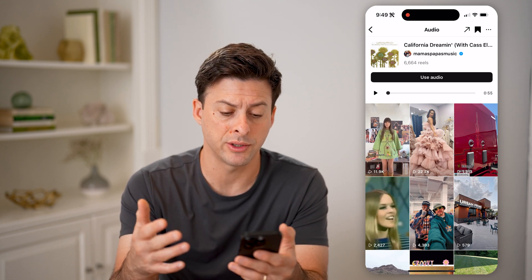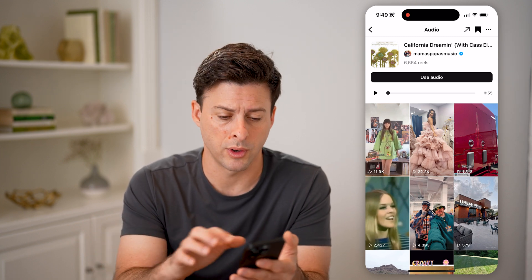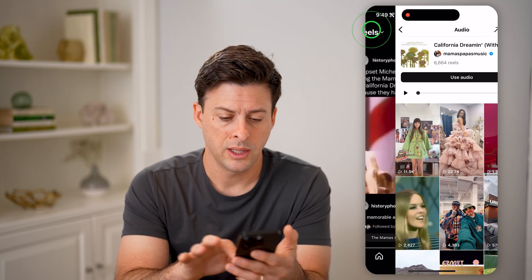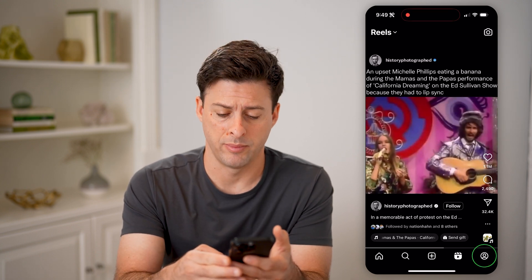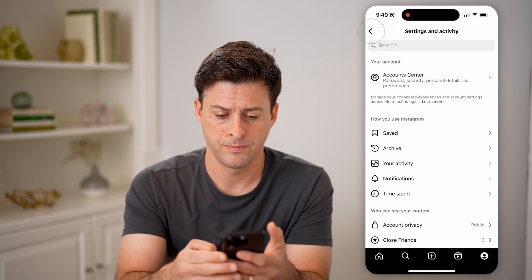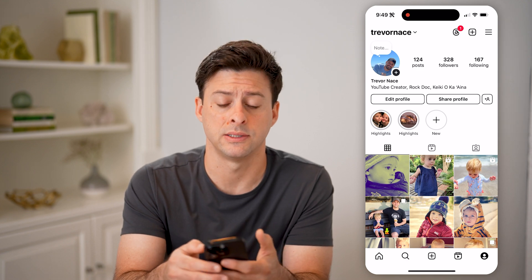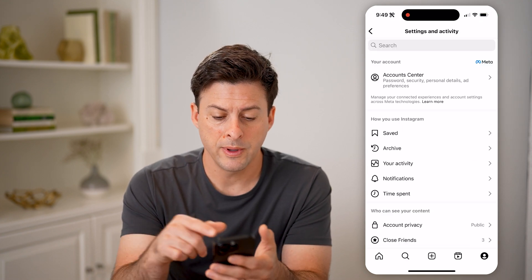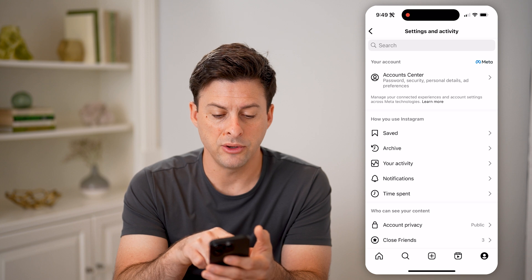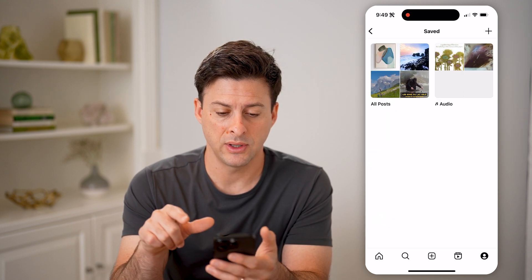Say you went through this process and now it is saved, but you want to go back and find where those are stored. Let's go back and tap on the profile icon at the bottom right. Then tap on the three lines at the top right. You'll be able to see under 'How you use Instagram' there is 'Saved.' Let's tap on Saved.